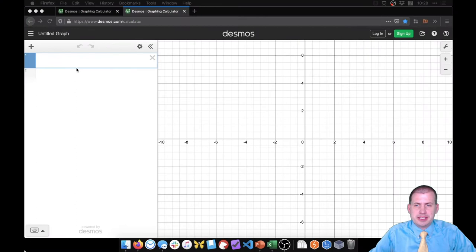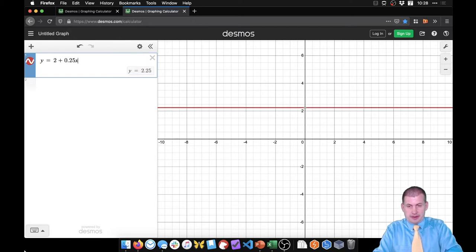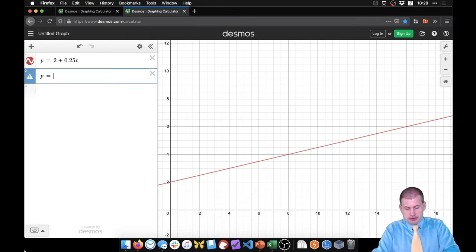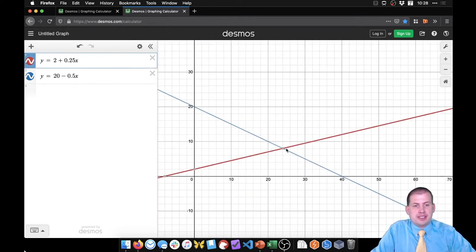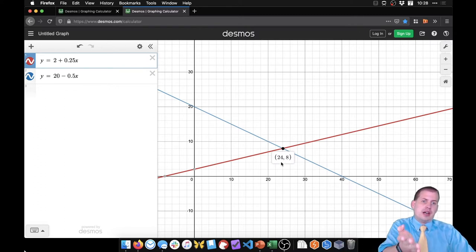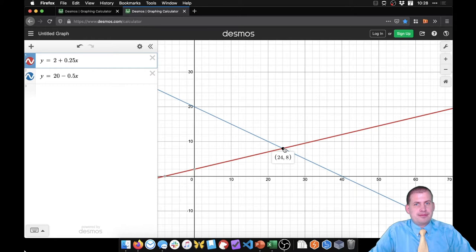In Desmos, supply is Y = 2 + 0.25X — there's our supply line going up. Demand is Y = 20 - 0.5X — there's our demand curve going down. Somewhere in the middle they cross, and wherever they cross is the ideal market price. Desmos shows the prevailing market price is $8, and there will be 24 units sold. So 24 books will be sold at $8 — that is the best price given supply and demand.